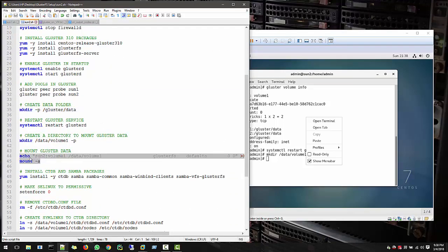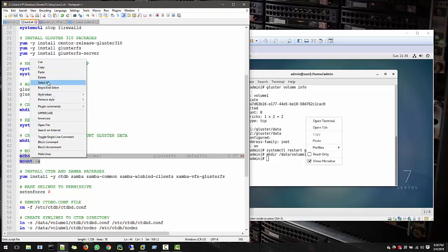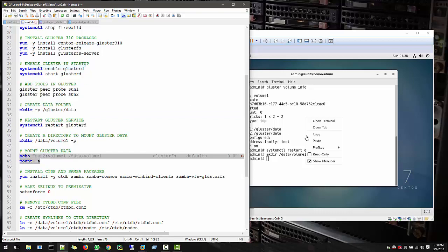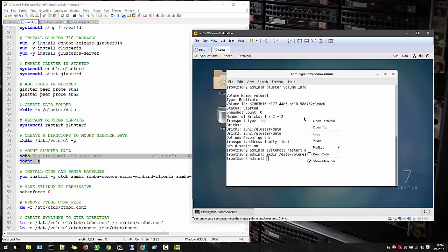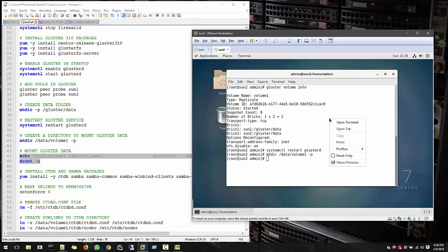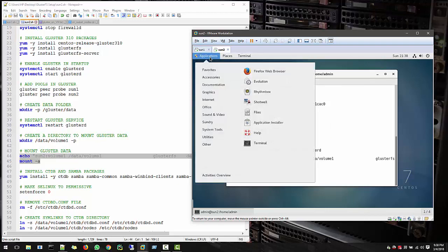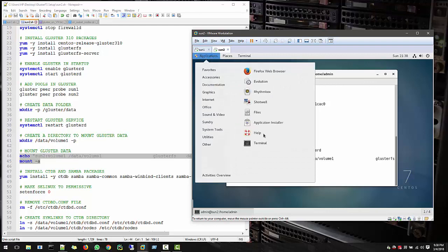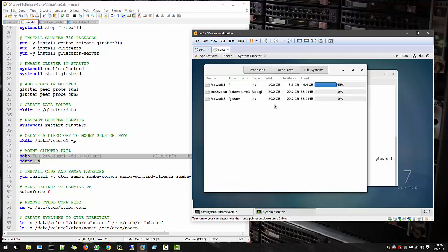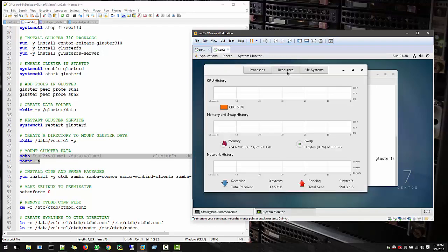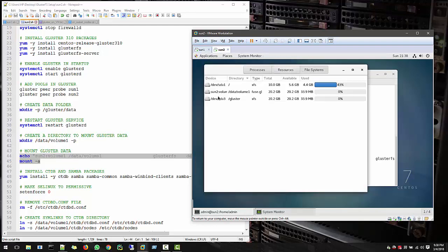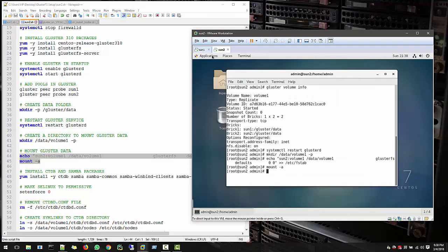But this is missing from here, so for that you need to add in Sun2 also. Let's copy this, paste this in Sun2. So file system, everything fine, perfect.